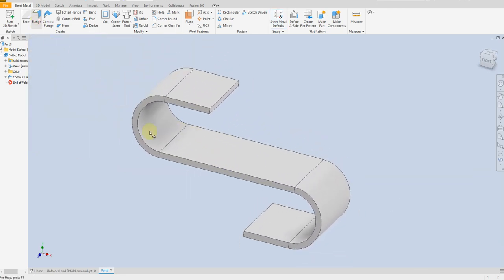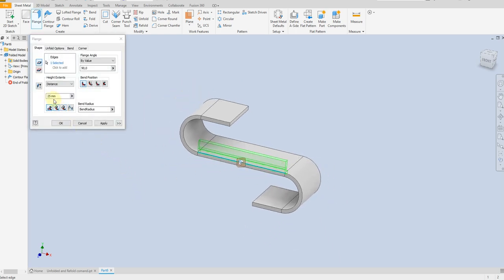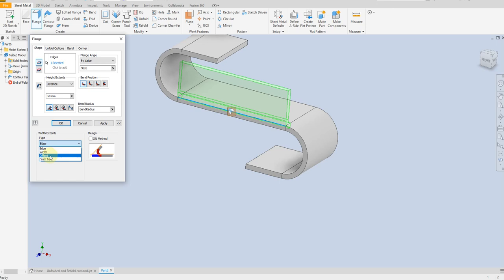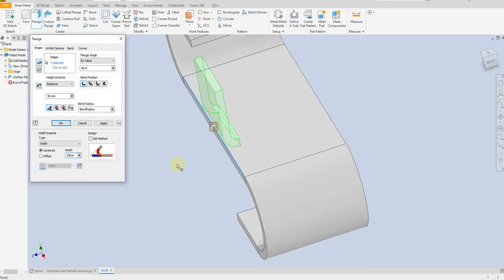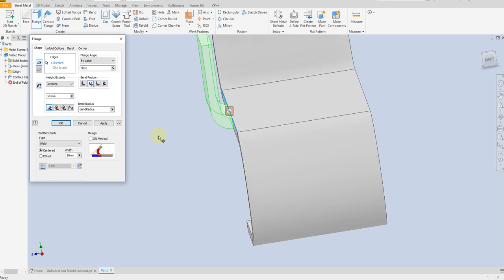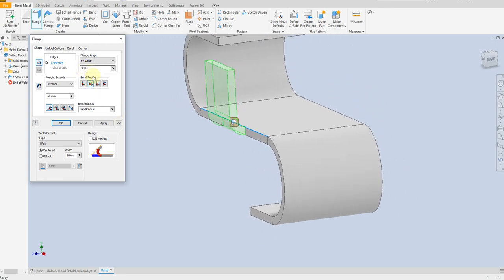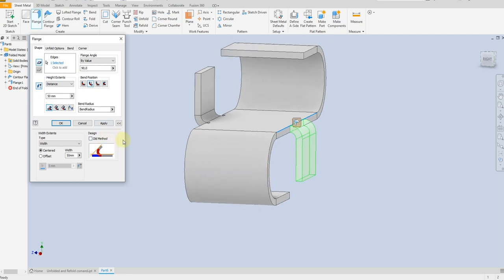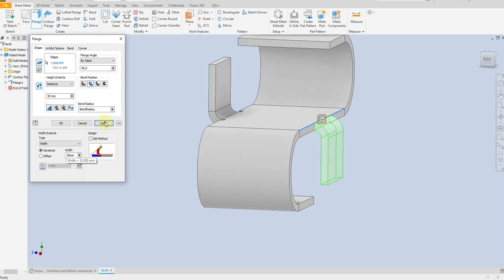Now select flange. Select this edge, height 50mm, and the width 50mm. Select bend position, select this one. The angle is 90 degrees — apply. Select this edge, change direction downward. We have width 50mm and height 50mm. Apply.